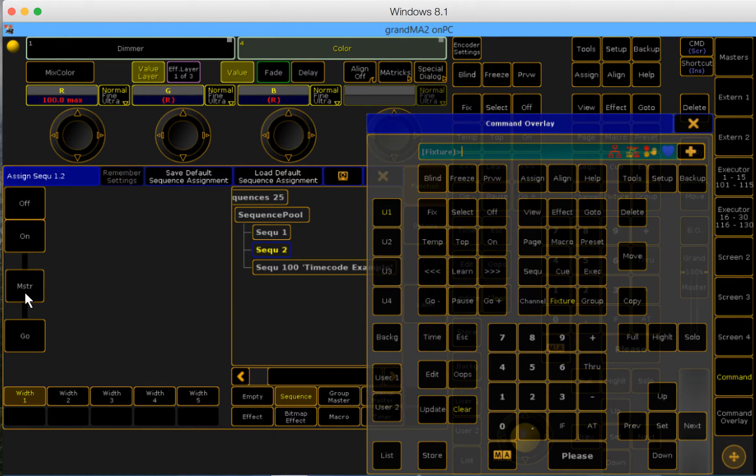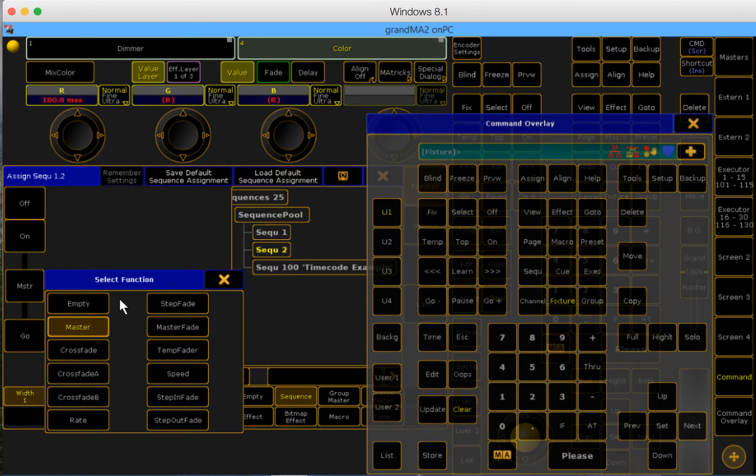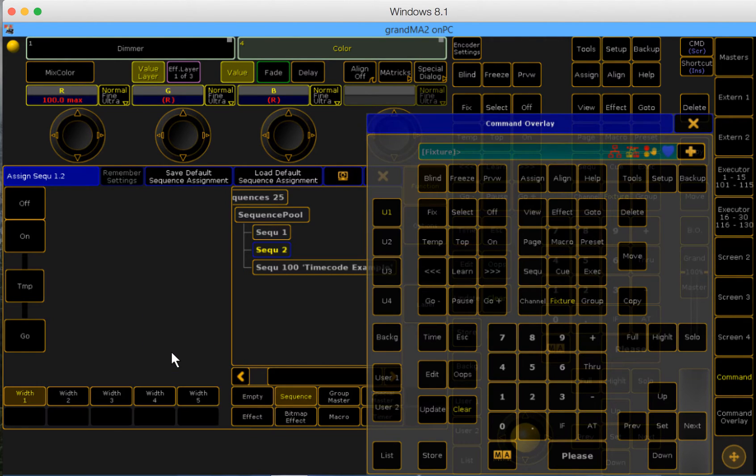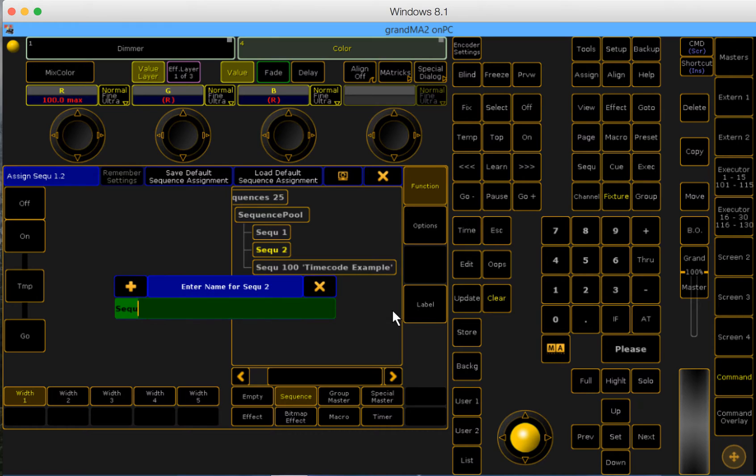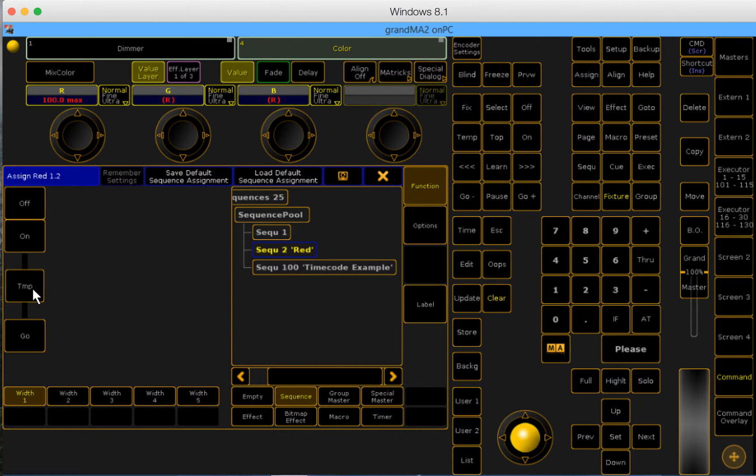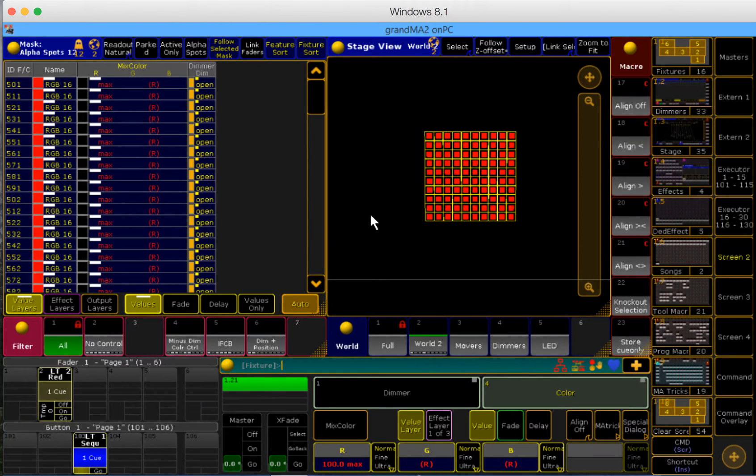So I'm going to click on the executor button for the fader and I'm going to see a drop down window of the selectable functions for this fader. In the list you'll find temp fader. I'm also going to label this executor red. Finally, I'm going to save these default options so I don't have to continuously change this fader assignment to temp fader. And we do that by clicking save default sequence assignment.